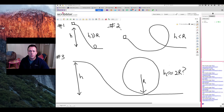In case number two, you have a tiny little hill and you have a very large loop. In this case you're probably just going to slide down and make it about halfway up the track and then slide back down, so you will not make it all the way around.